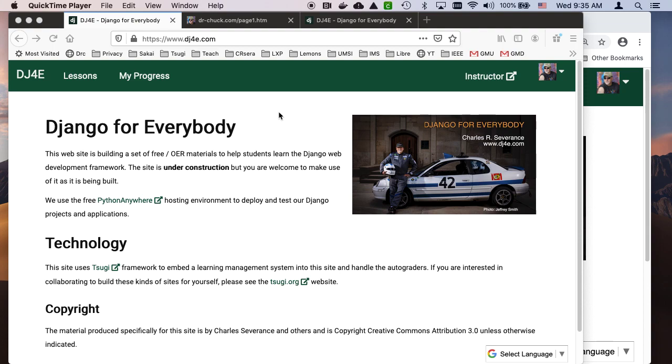Hello, and welcome to another walkthrough for Django for everybody. In this walkthrough, we're going to talk about the Browser Debugger Console.